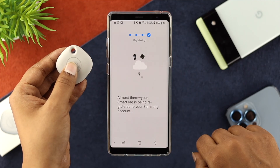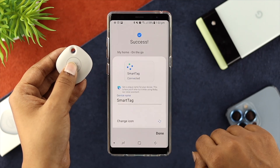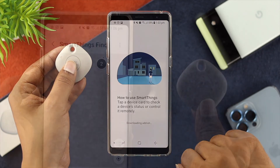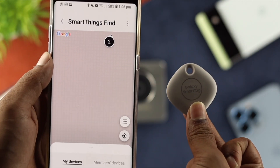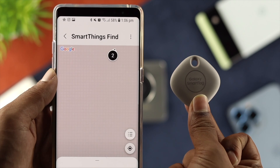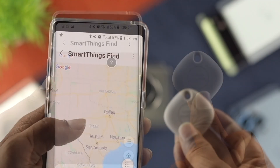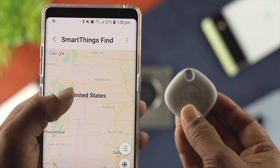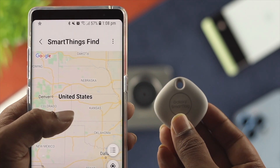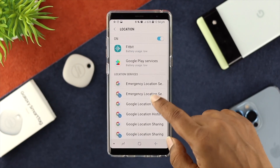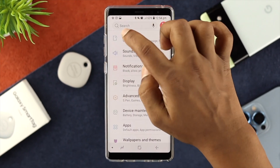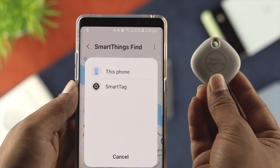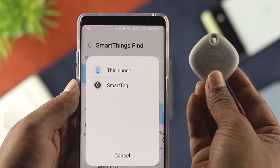Hey everybody, welcome back to the channel here. Let's say you have attached your Galaxy Smart Tag to your items, and it has stopped giving you the last or the precise location of your items. If your Samsung Galaxy Smart Tag is not giving you any update of your locations, don't worry — I'm about to tell you some ways you can follow to solve your problem and see the current location of your item.